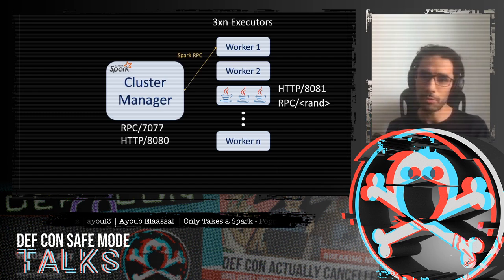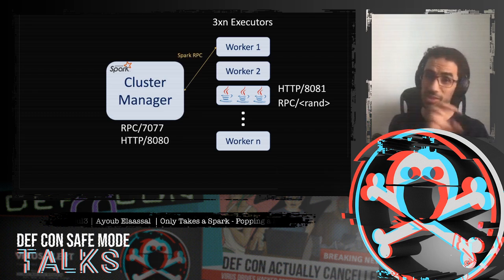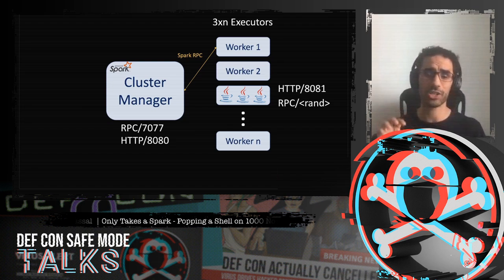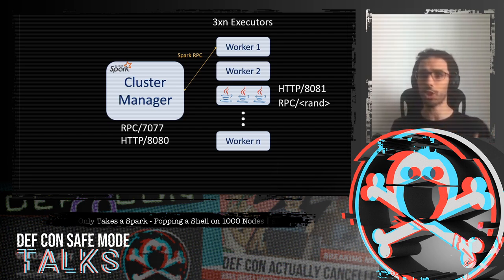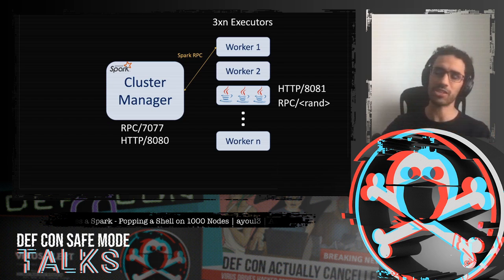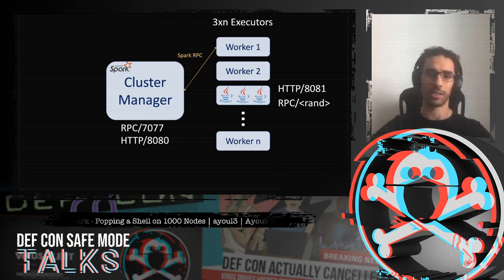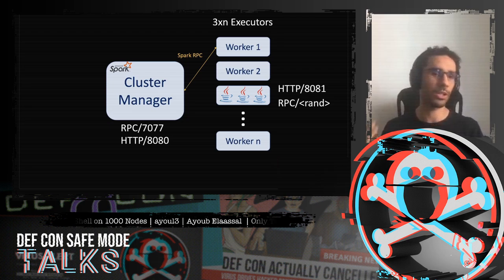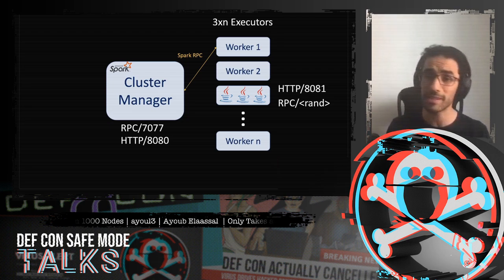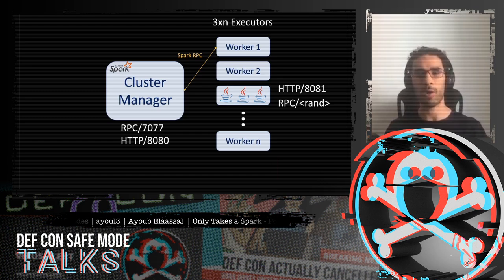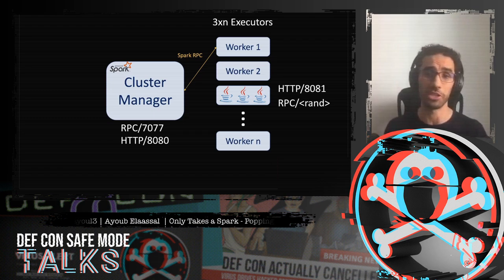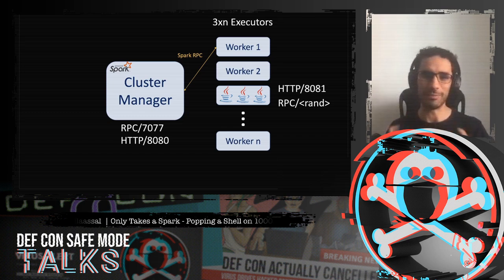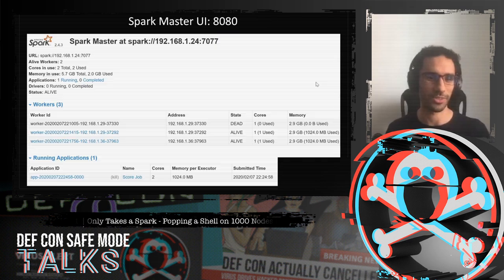The cluster manager is one of the most important pieces. Its sole job is to schedule applications — deciding which workers will run which job, tracking worker status, whether they're online or busy, etc. Every component inside Spark communicates using the Spark RPC protocol, which we'll detail shortly.